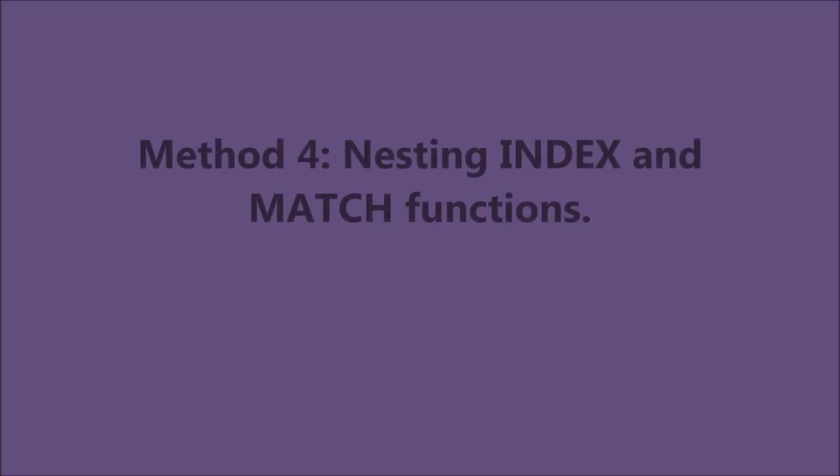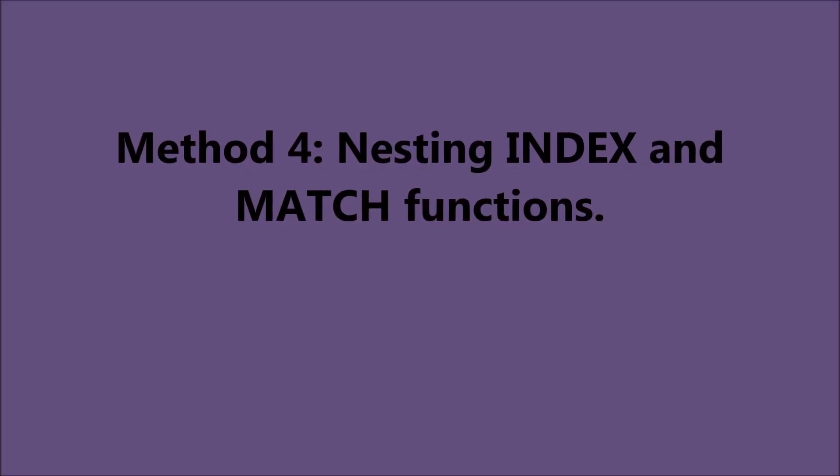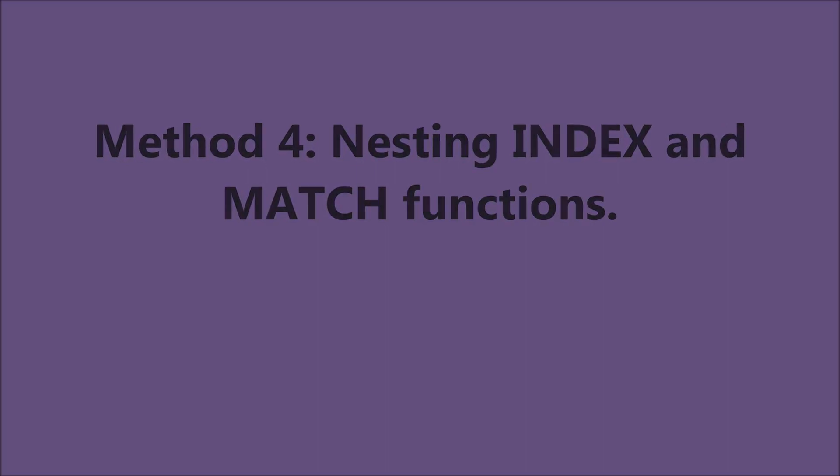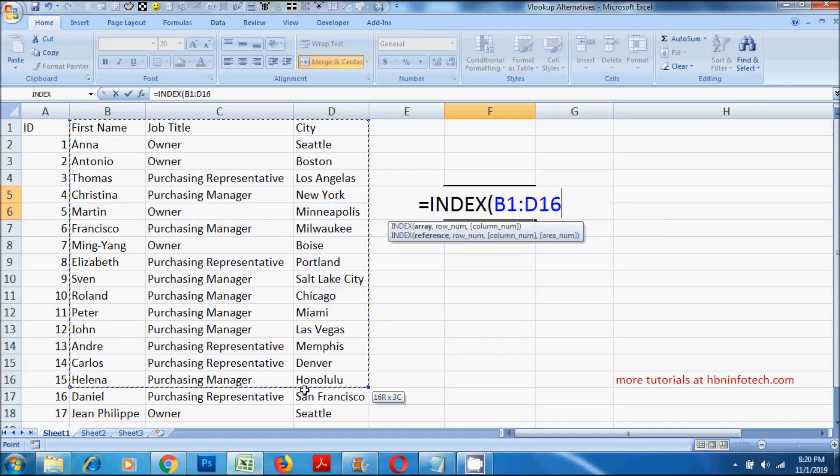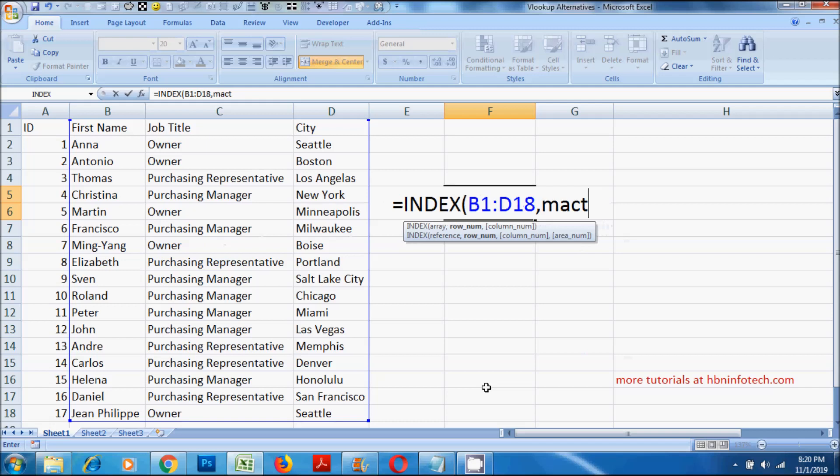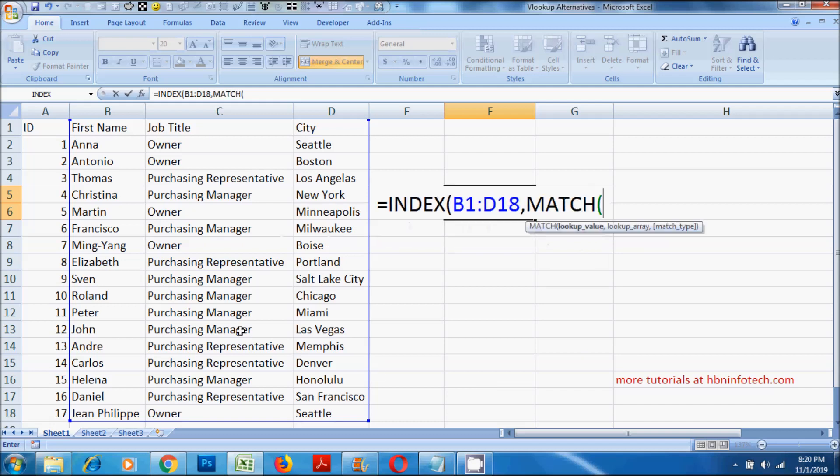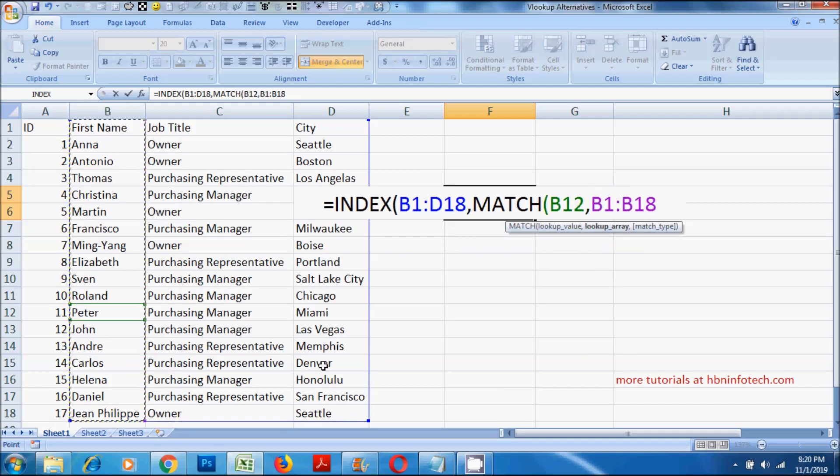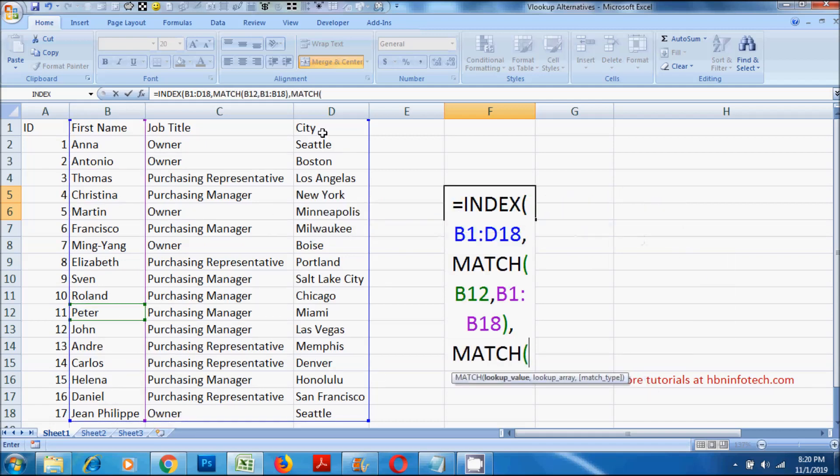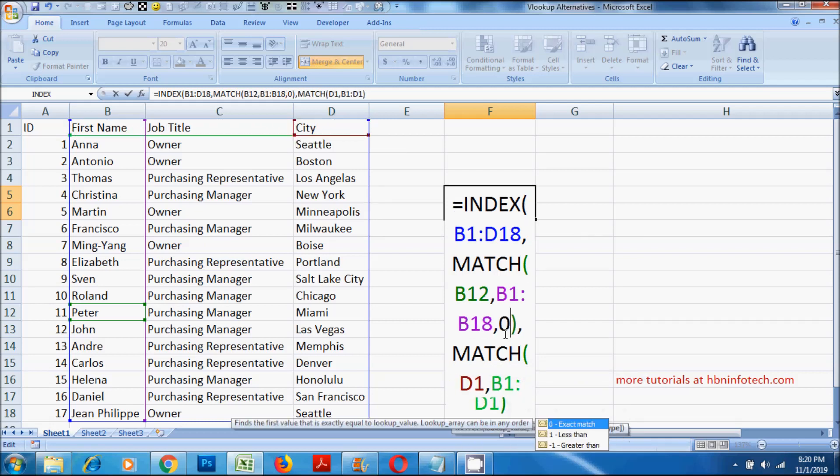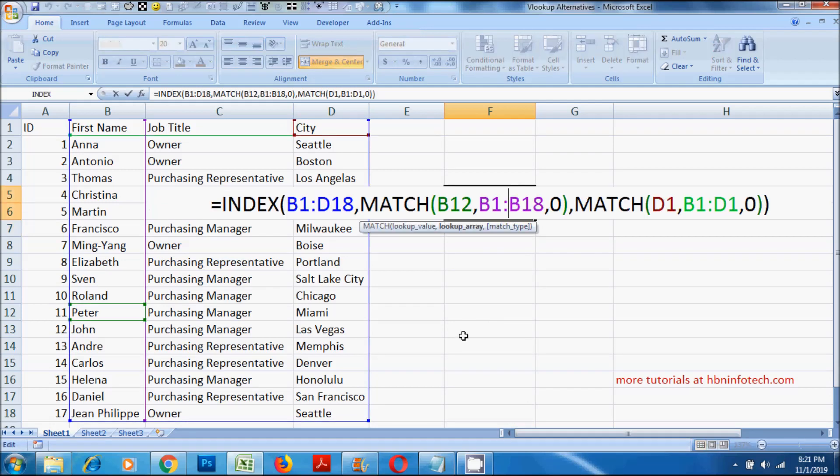Method 4. Nesting index and match functions. In this method, I have used the same index function explained in the previous method. But instead of count A function, I have used the match function.